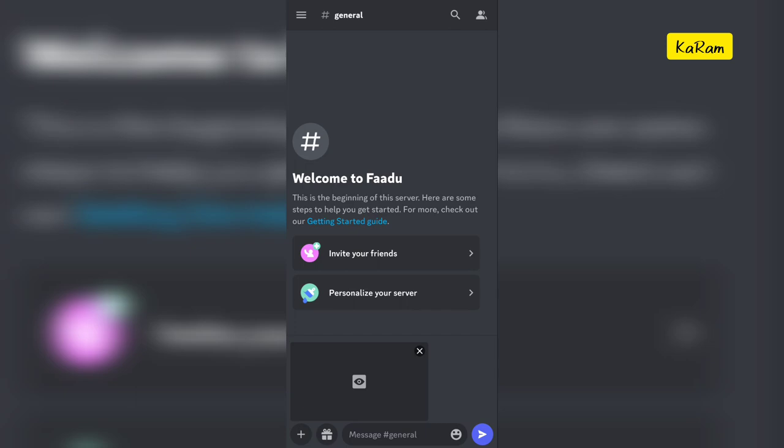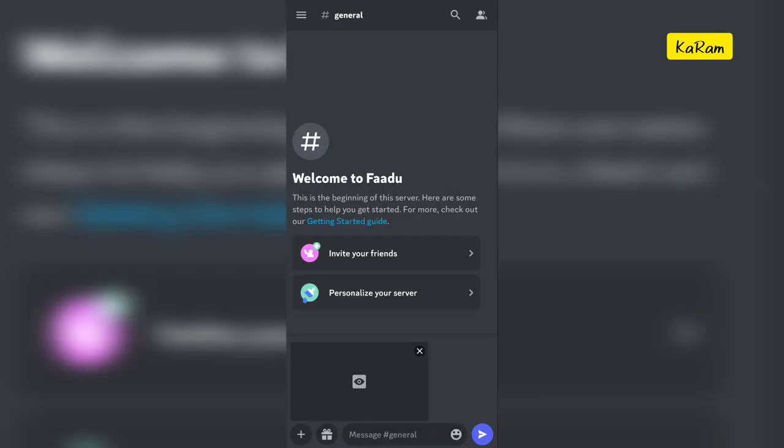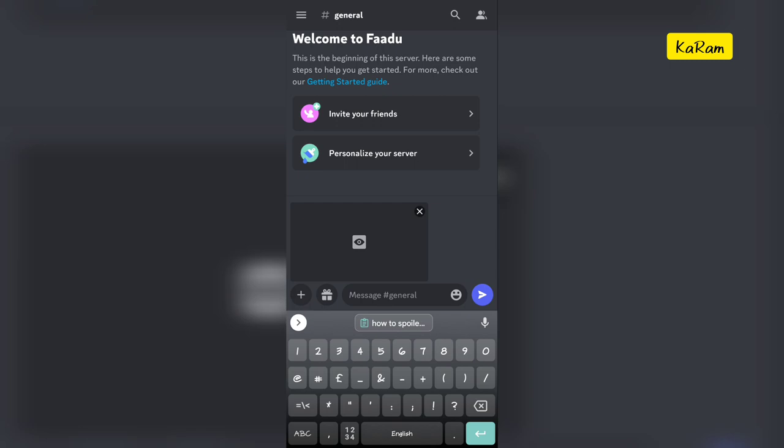So that's how you can send a spoiler image in Discord mobile. If you want to send text as a spoiler, you just need to tap the text area.